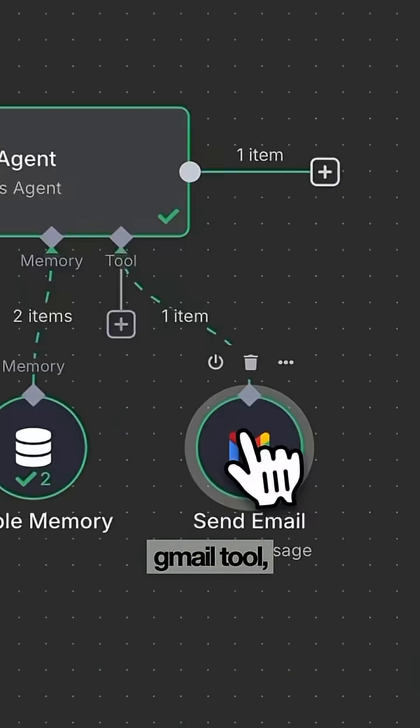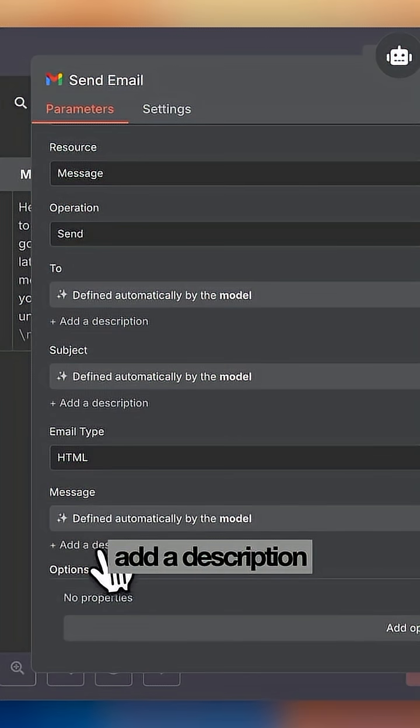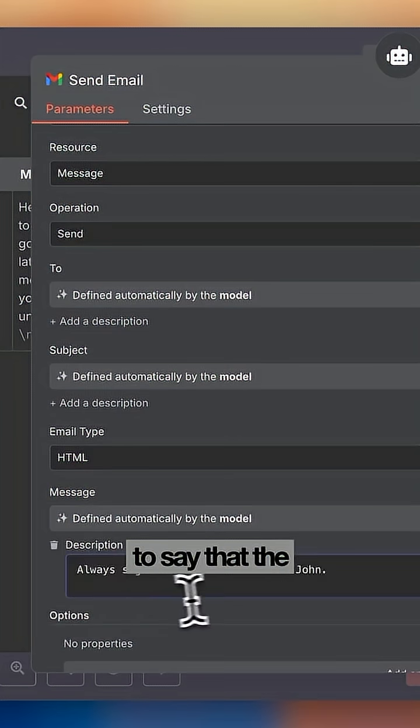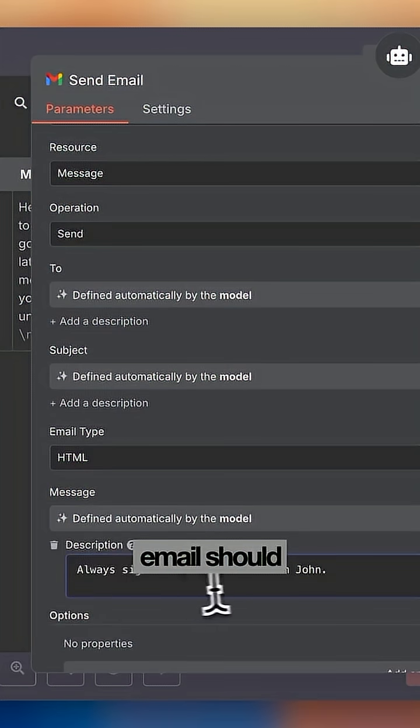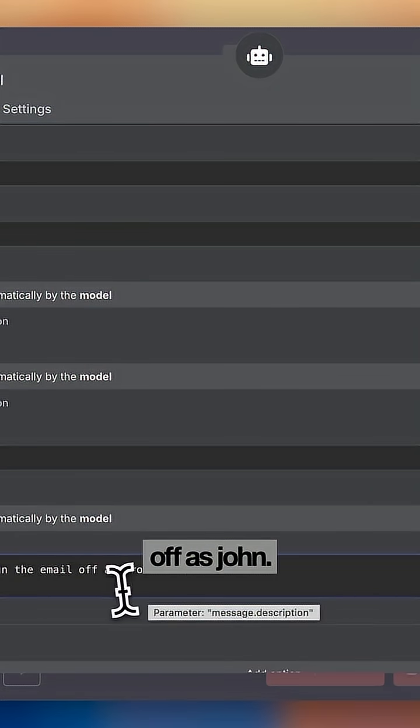So inside the Gmail tool we're going to add a description to say that the email should always be signed off as John.